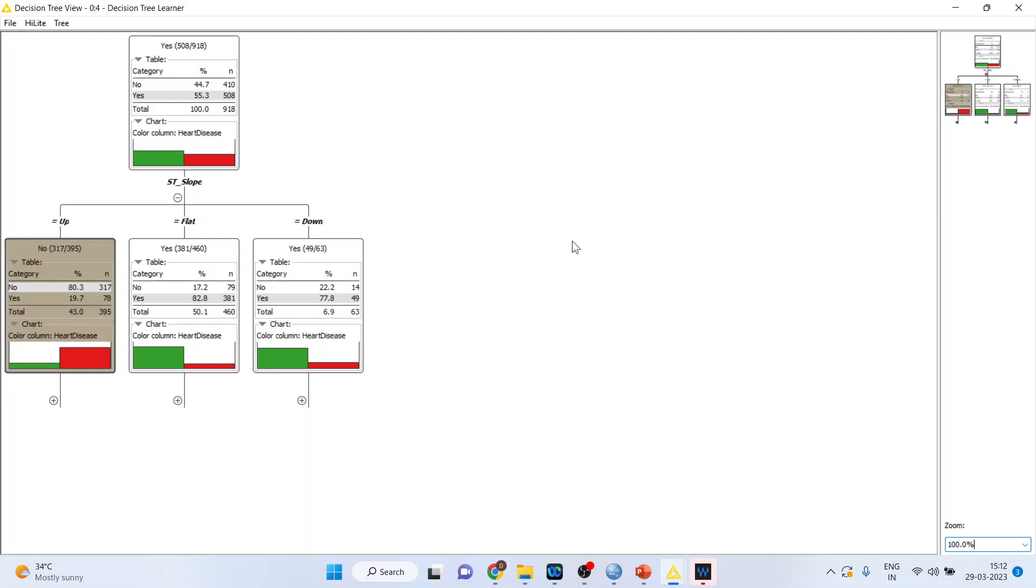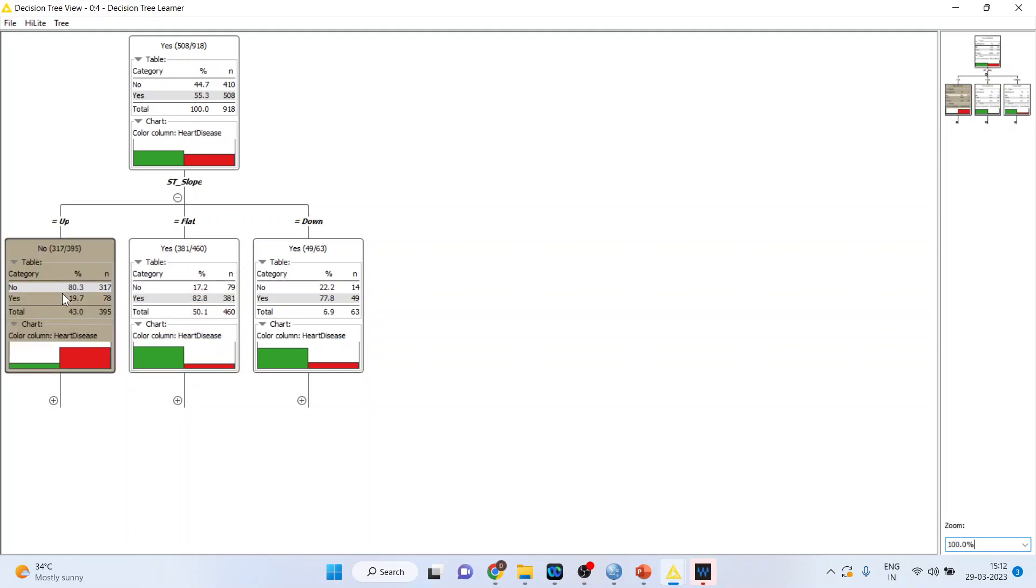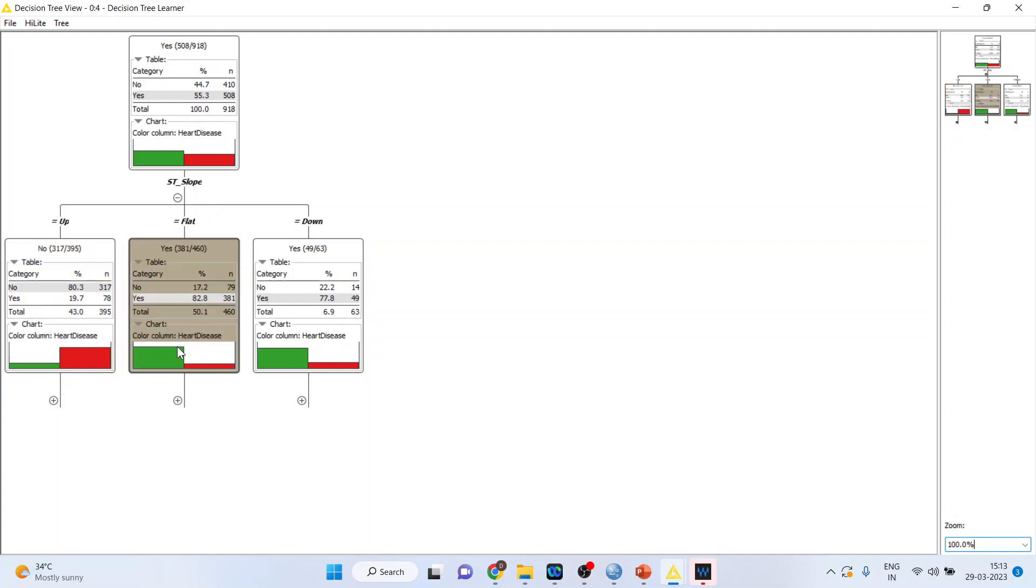Now let us understand what is the interpretation of this. When ST slope is up, the patient is not having the heart disease. So out of 395, there are 317 patients which did not have any heart disease in case of ST slope up. When if it is flat, 460 such cases are there in which 381 had a heart disease. So it is 82.8 percentage. Here you can see the bar chart. It is red is more and that is for no. Here green is there and therefore it is for yes.